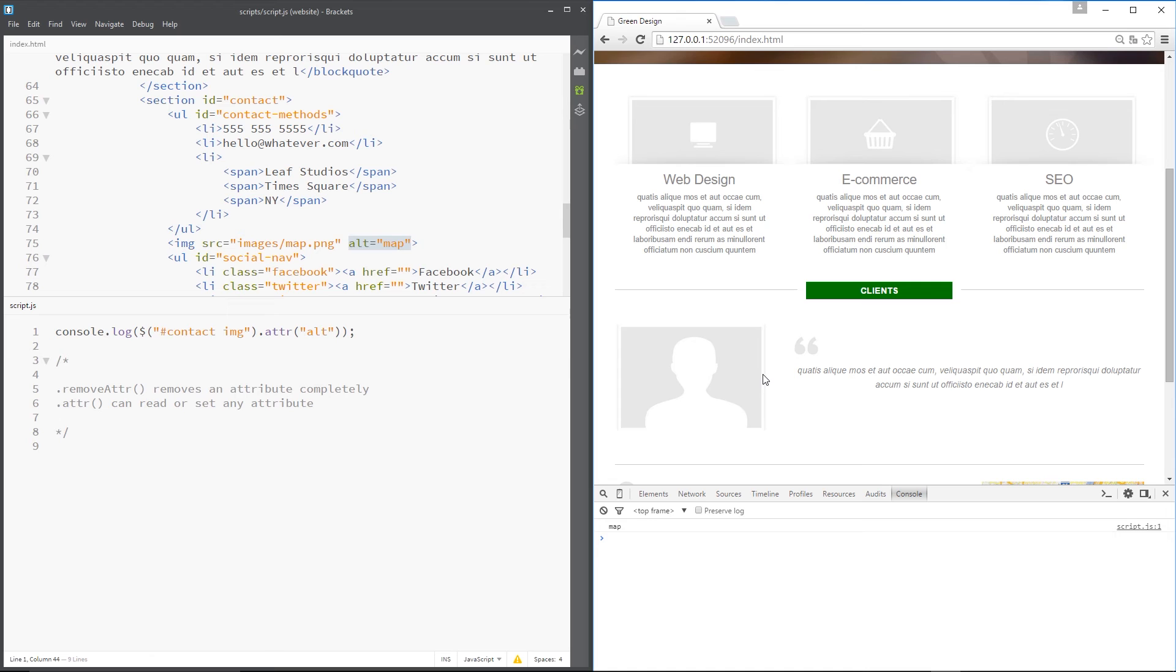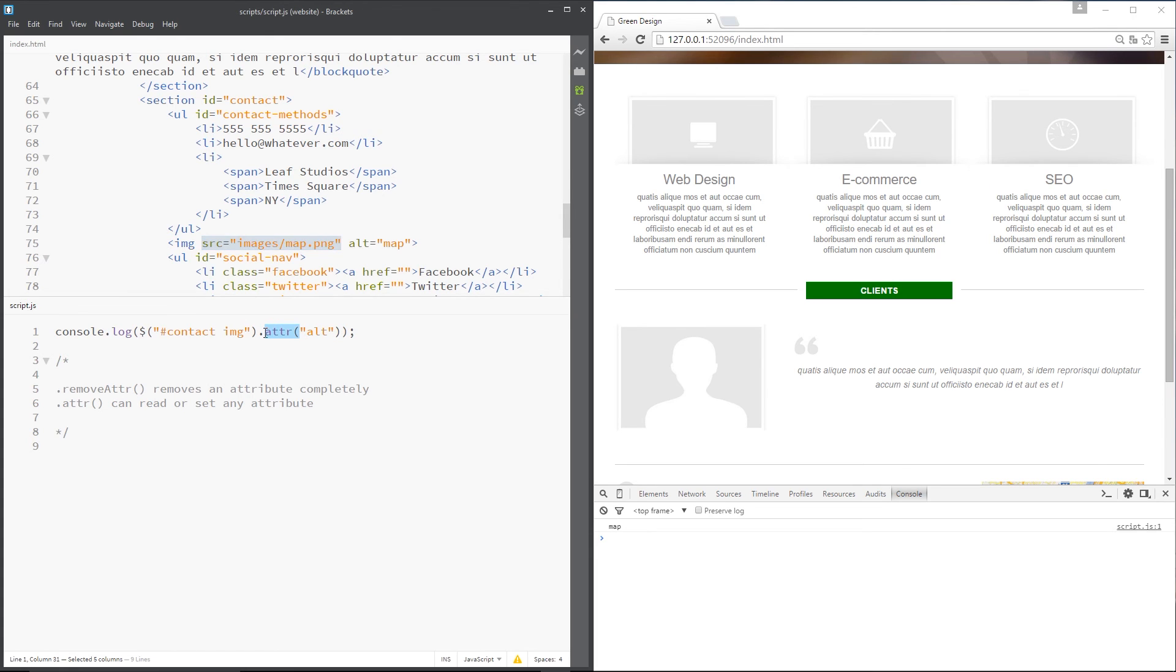Every time I click that, I might want this source attribute to change so that it loads in a different image each time. And I can use that method right there to change that source attribute.